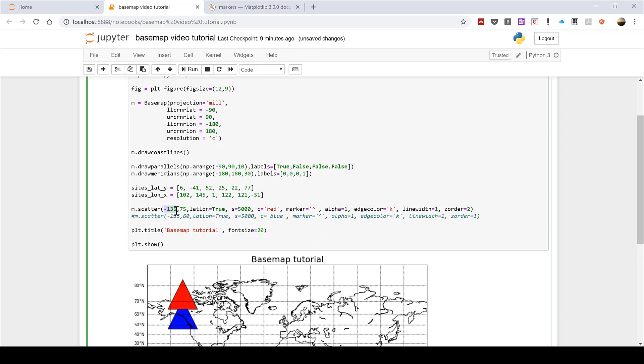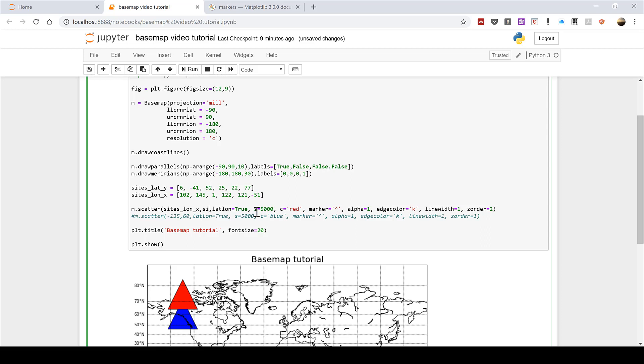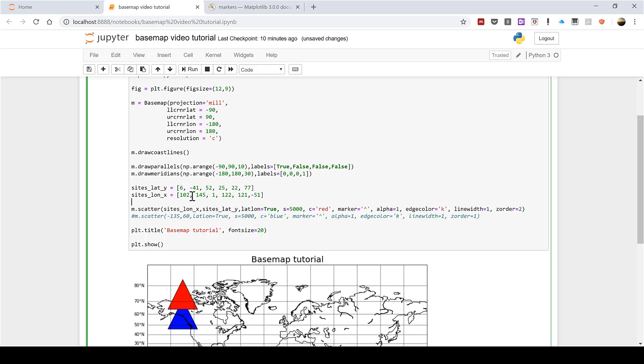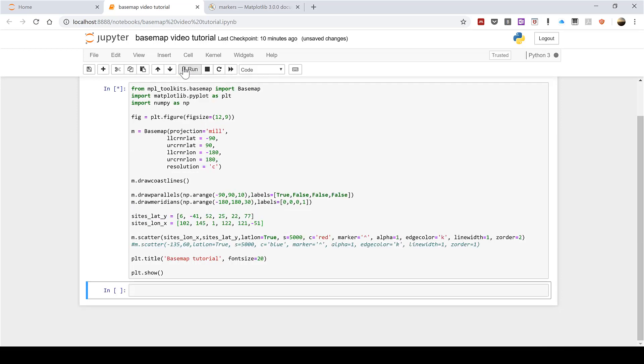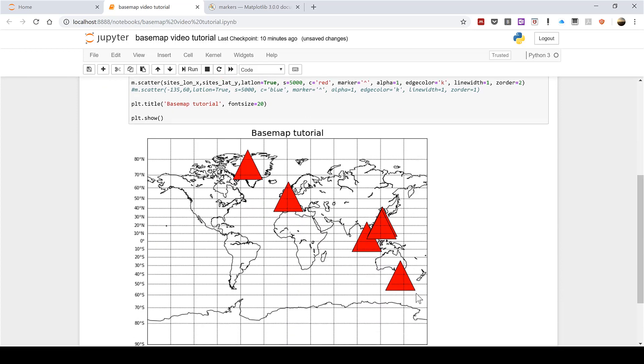Then instead of having the longitude coordinate here I'm going to change this to sites_long_x and I'm going to change the latitude coordinate to sites_lat_y. So what this is going to do now is plot six different data points. The first one will be at 6 degrees latitude and 102 degrees longitude. Then the second one will be at -41 degrees latitude and 145 degrees longitude and the other numbers will be plotted in the same way. So if I run this you can see I now have multiple triangles on the map.